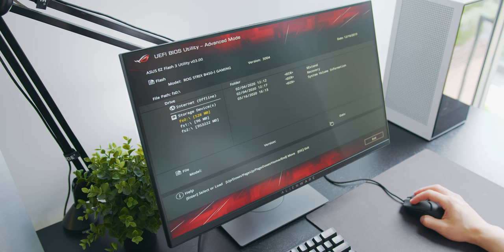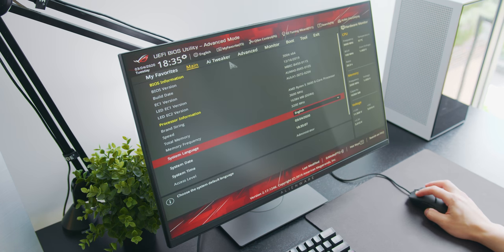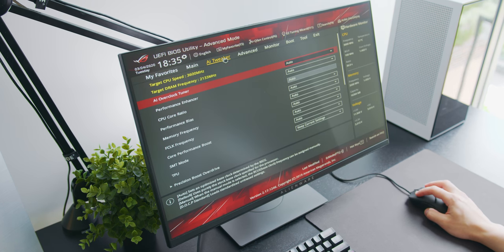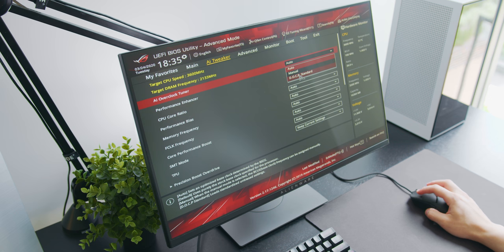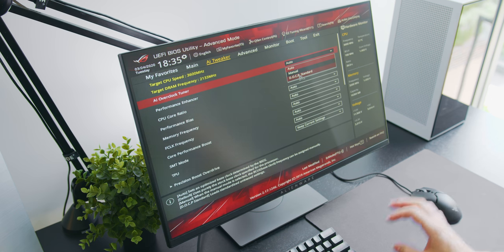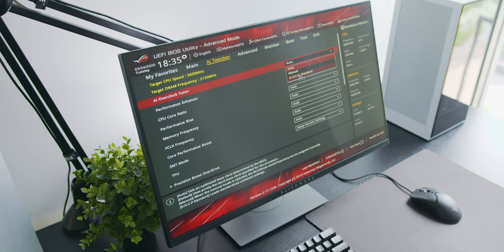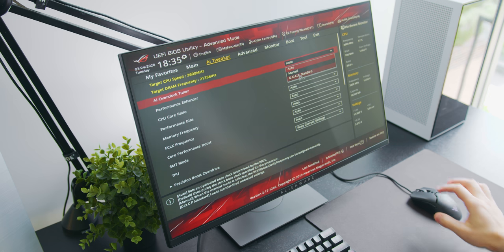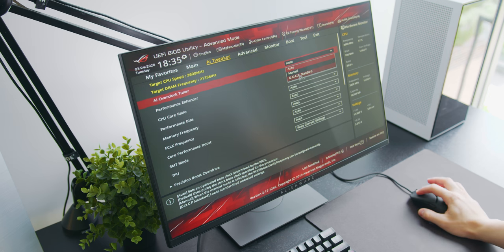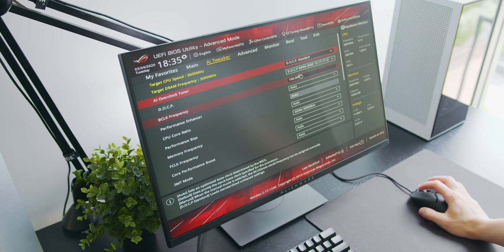After that's updated you'll also want to go ahead and enable XMP to achieve the full speeds from our memory kit. This is found in the AI tweaker section by selecting the DOCP standard setting next to AI overclock tuner.